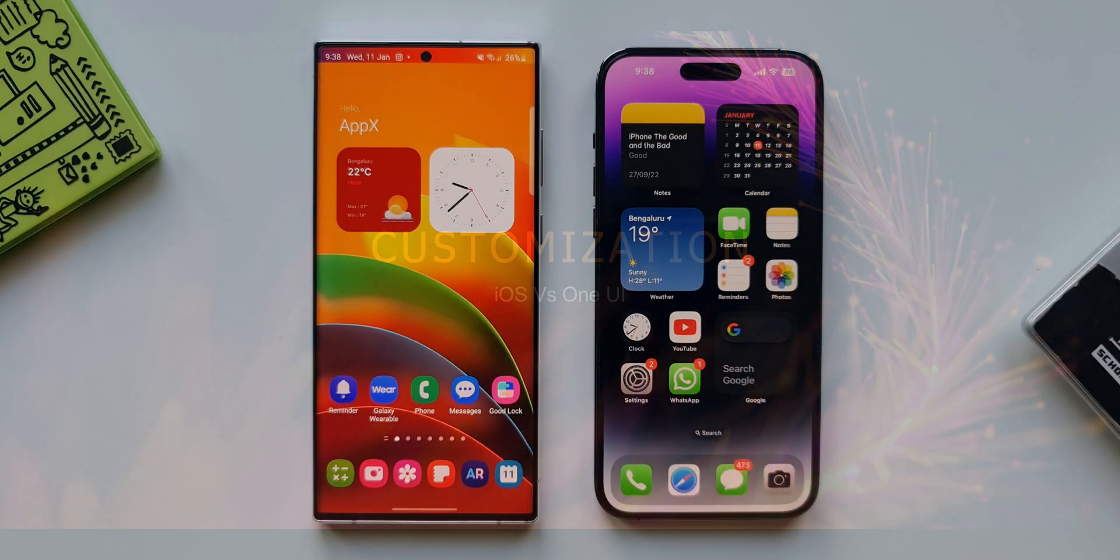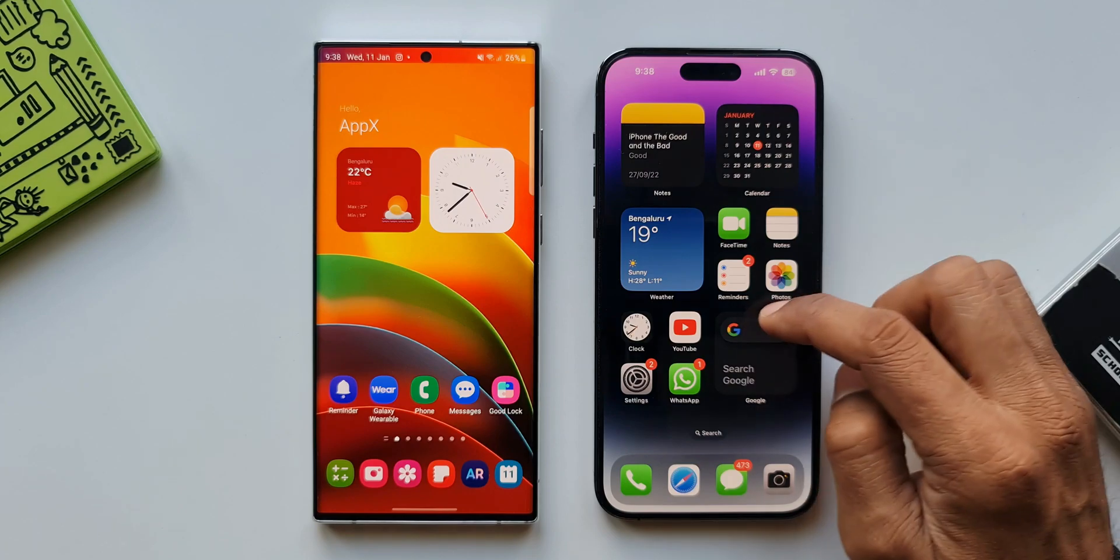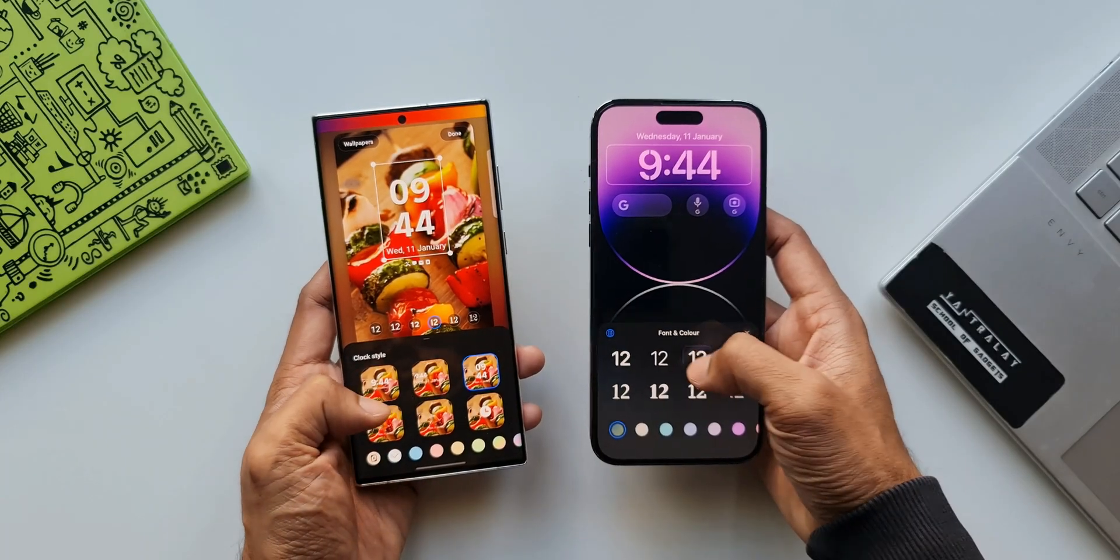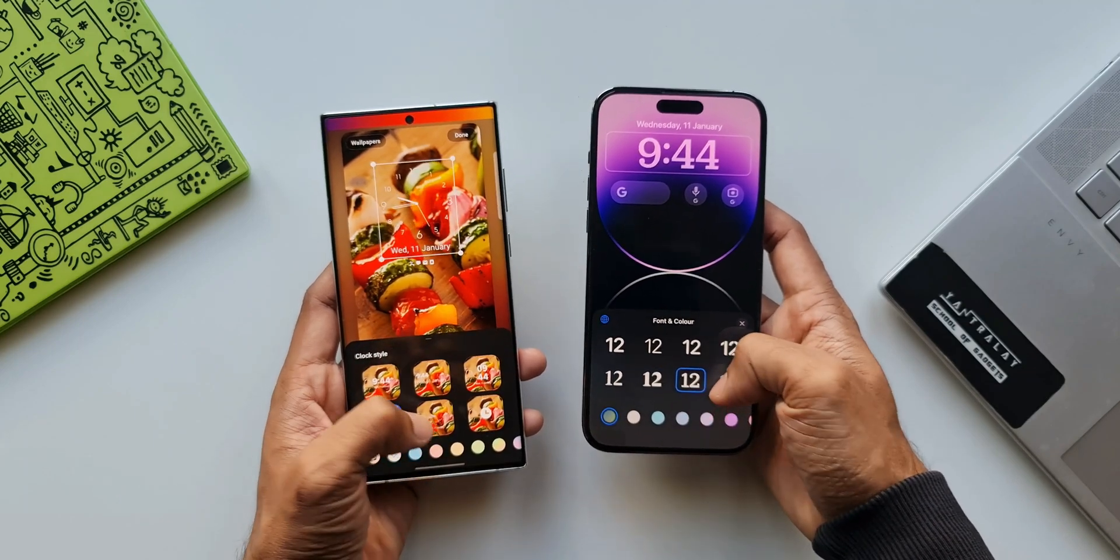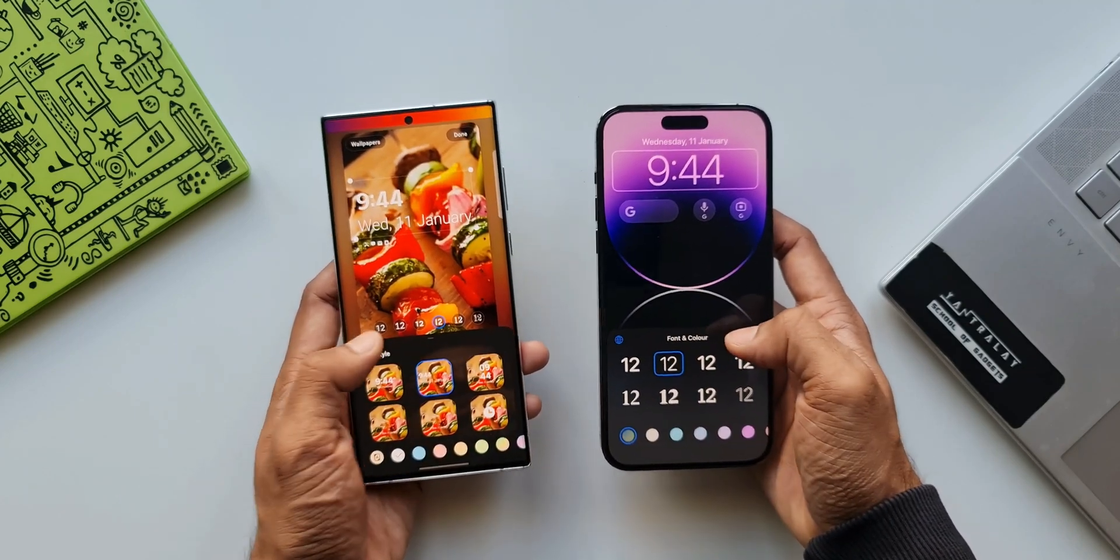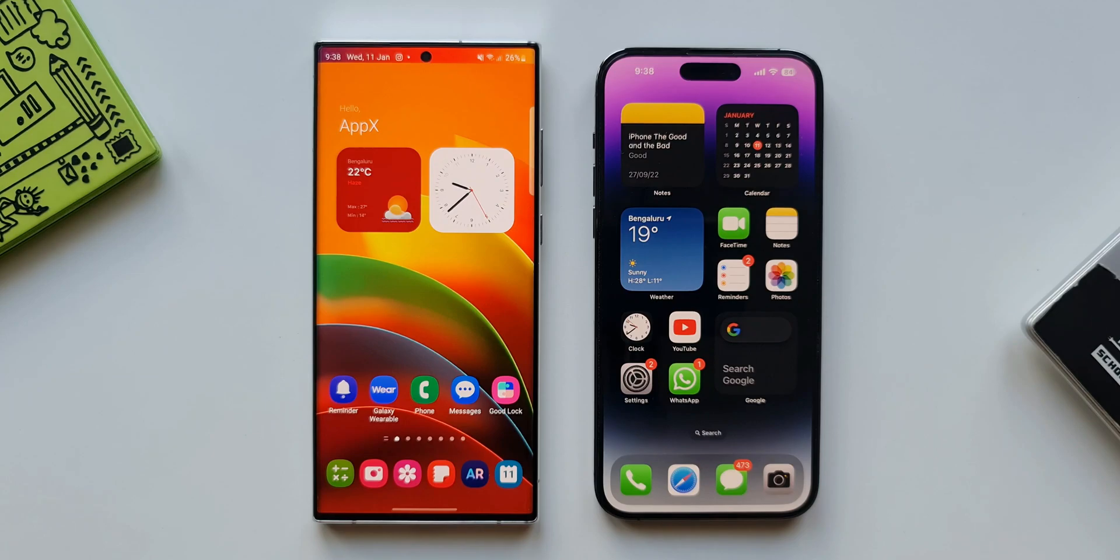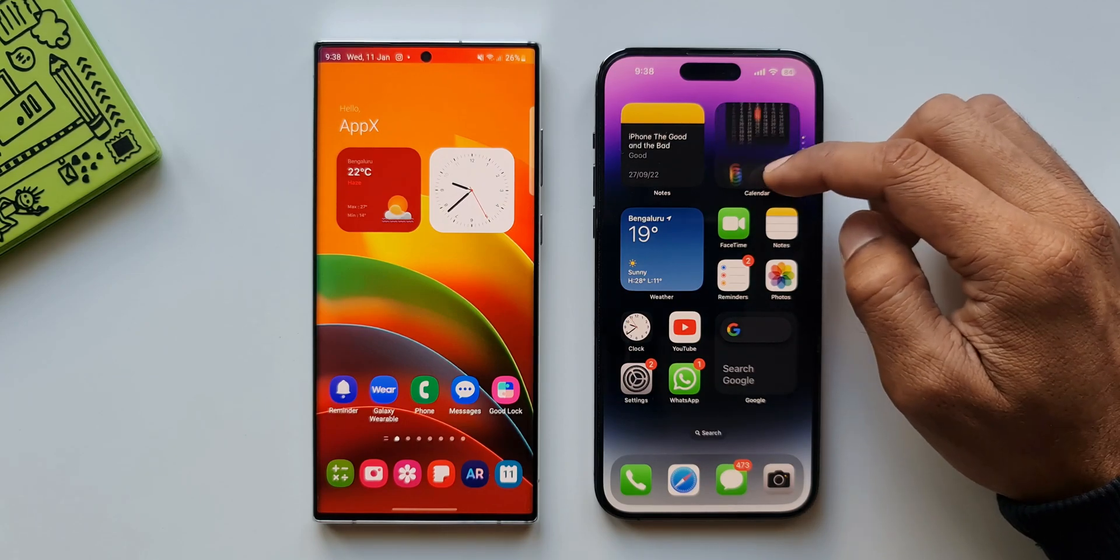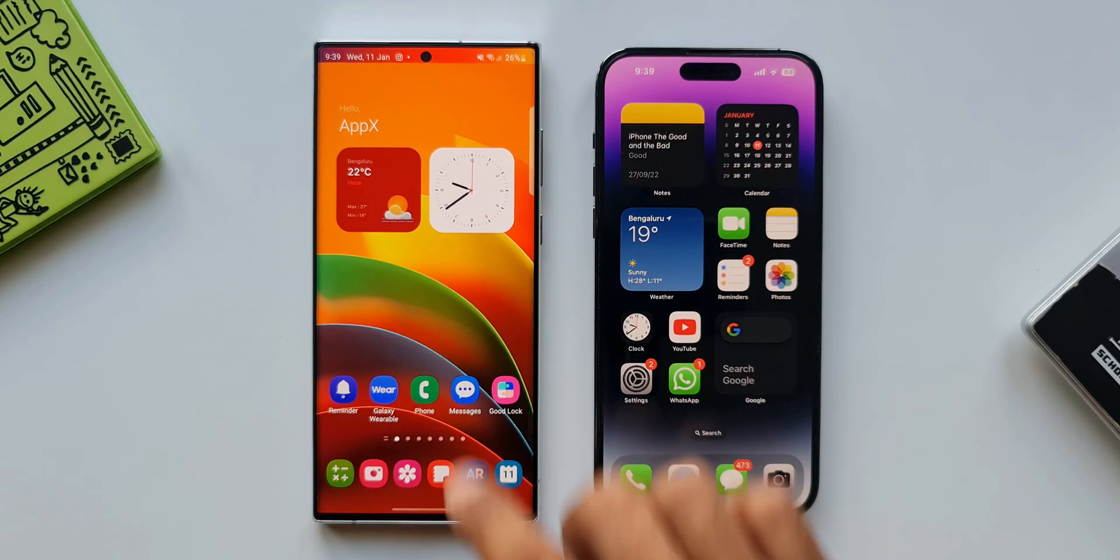When it comes to customization the iOS lags far behind. Except the lock screen customization we received on iOS 16, we hardly get to customize the user interface. We don't get themes on iOS, no home screen layout customizations, can't customize nothing on the phone. But this simple user interface makes it very well streamlined and simple to use.